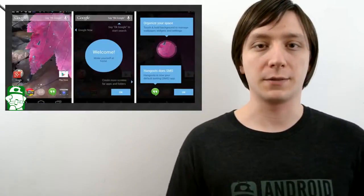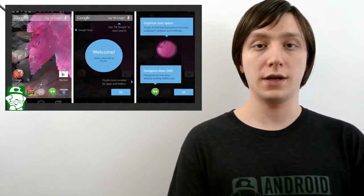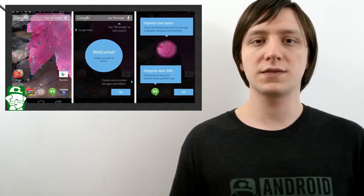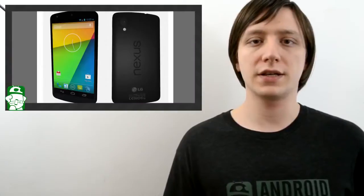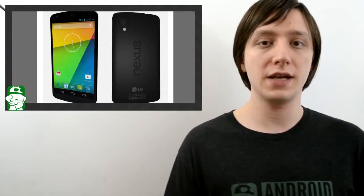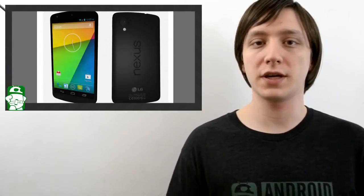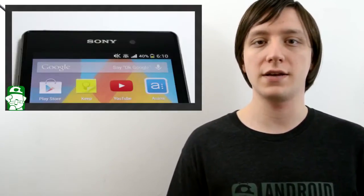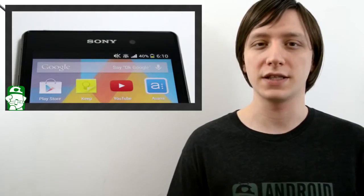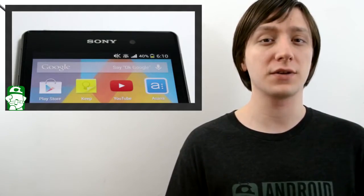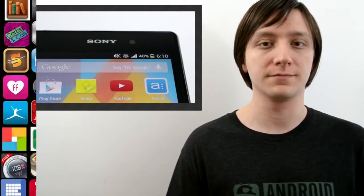Hello again, ladies and gentlemen, I'm Joe Hendy, the Android Authority app guy. When the Nexus 5 and Android KitKat were first announced, a bunch of APKs were pulled so people could get early access to a bunch of KitKat and Nexus 5 goodies. So in this video, we're going to take a look at the Google Launcher.